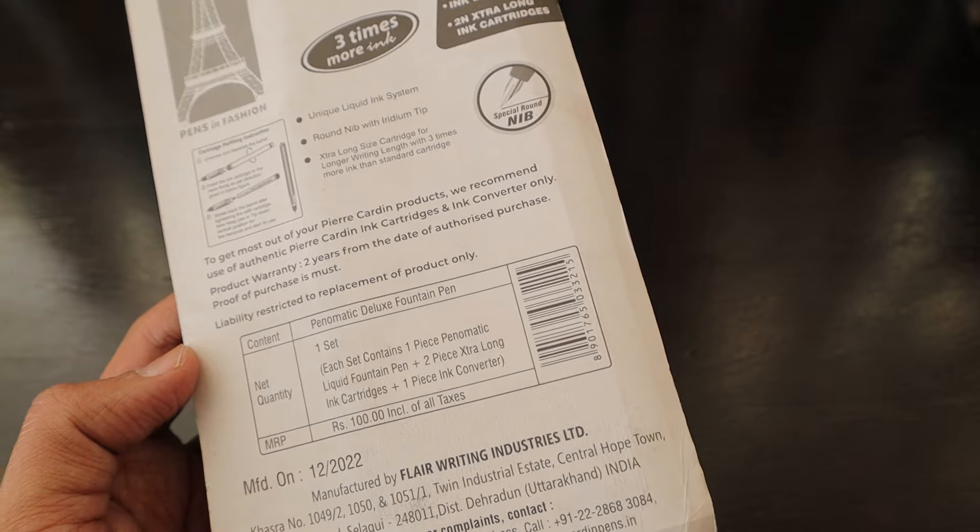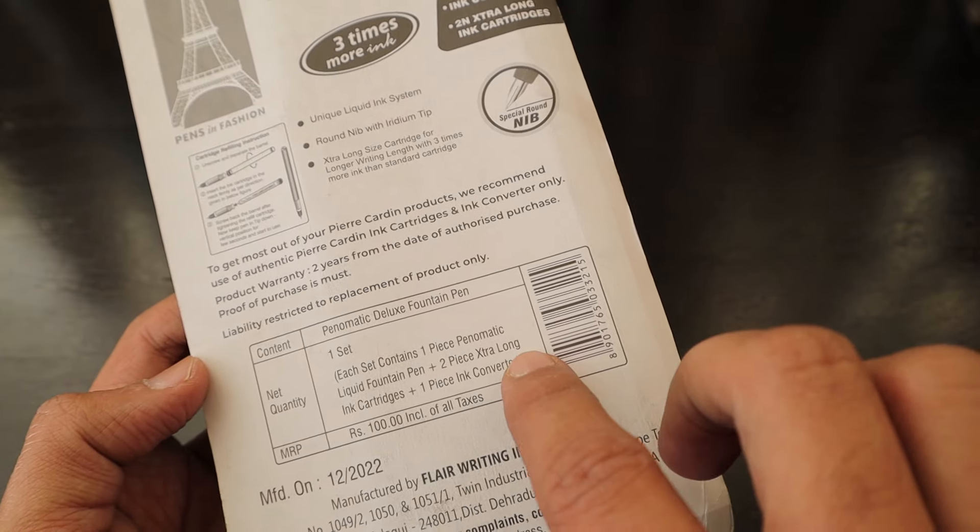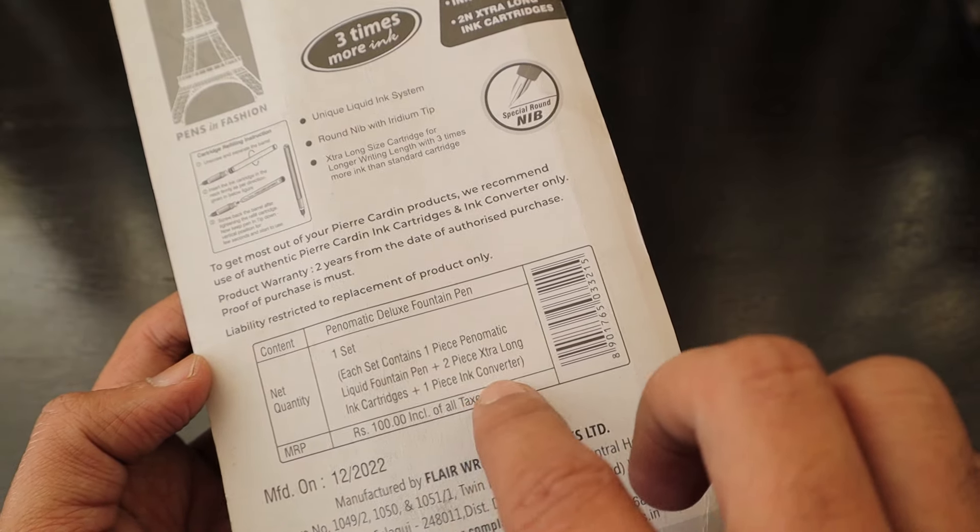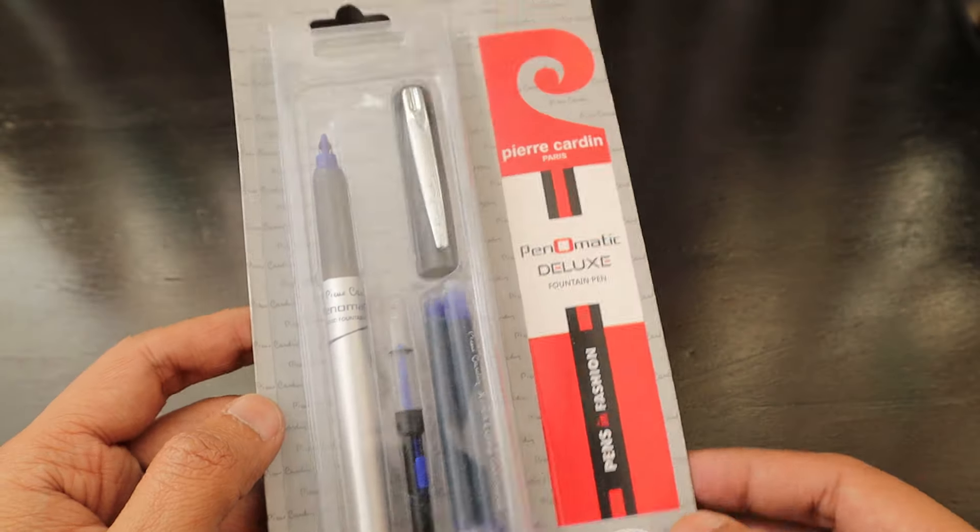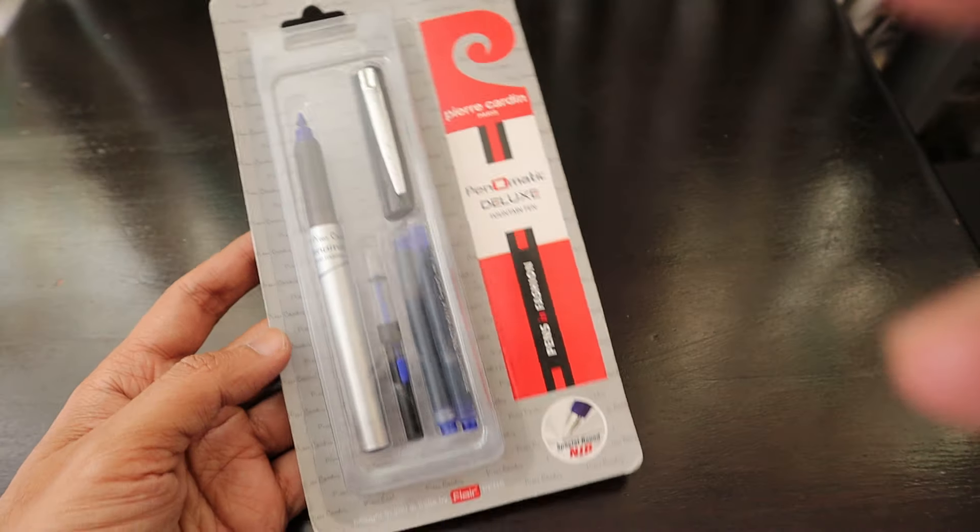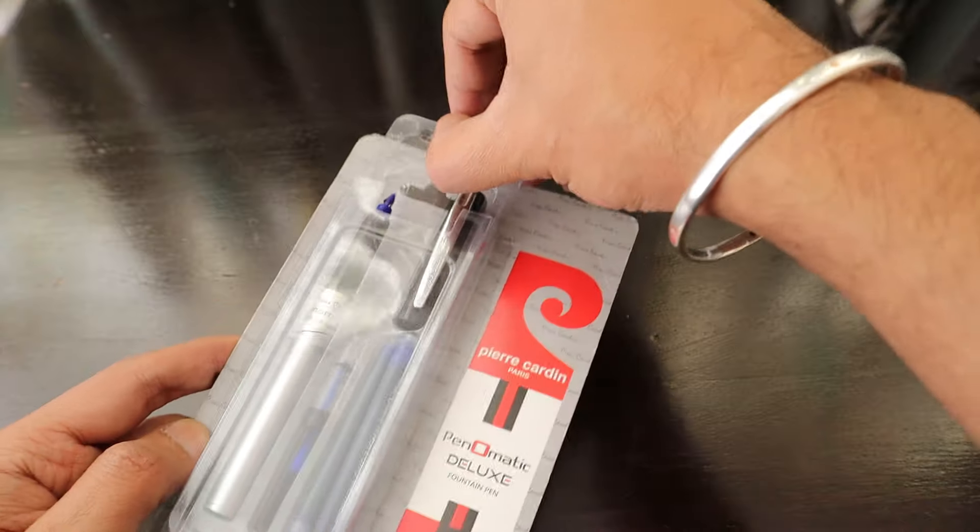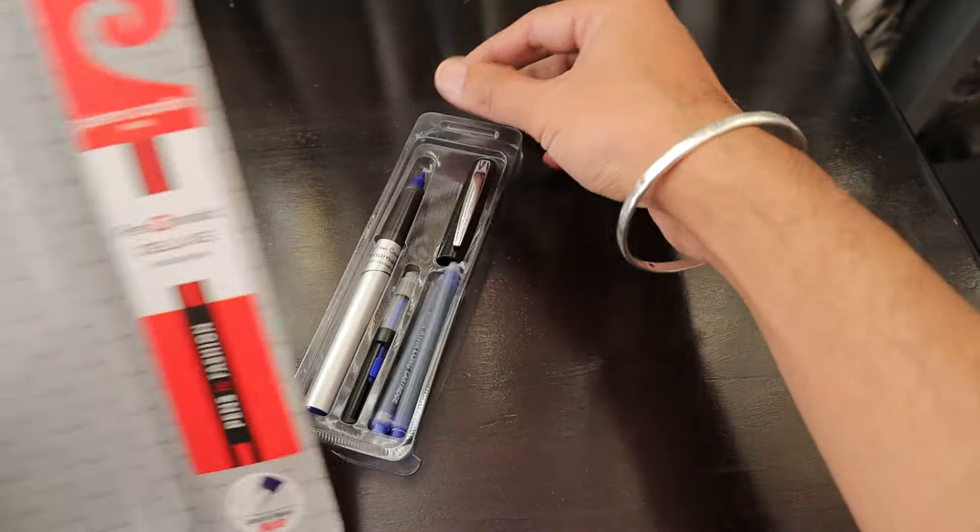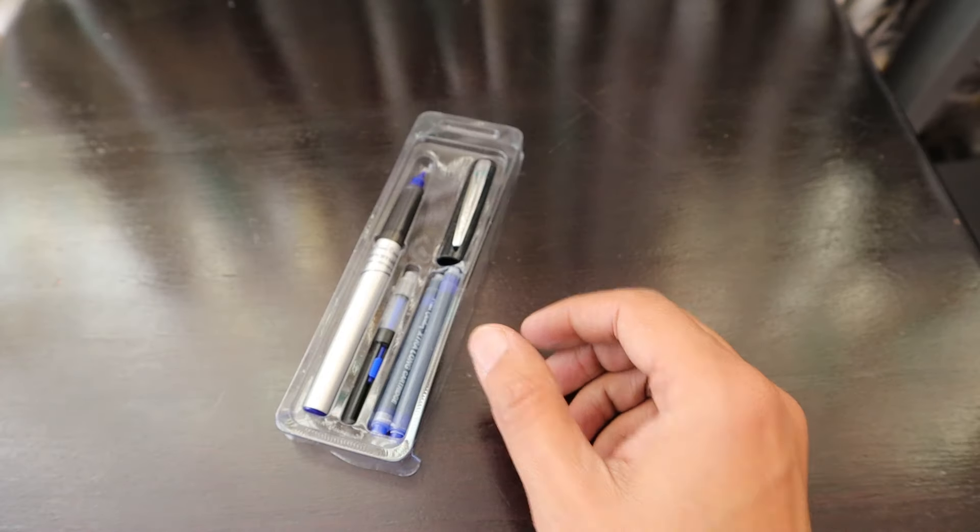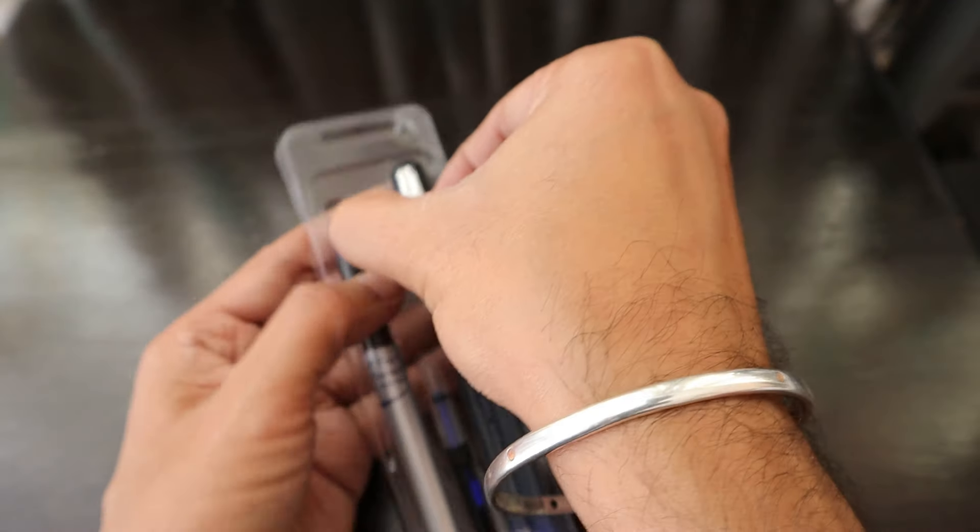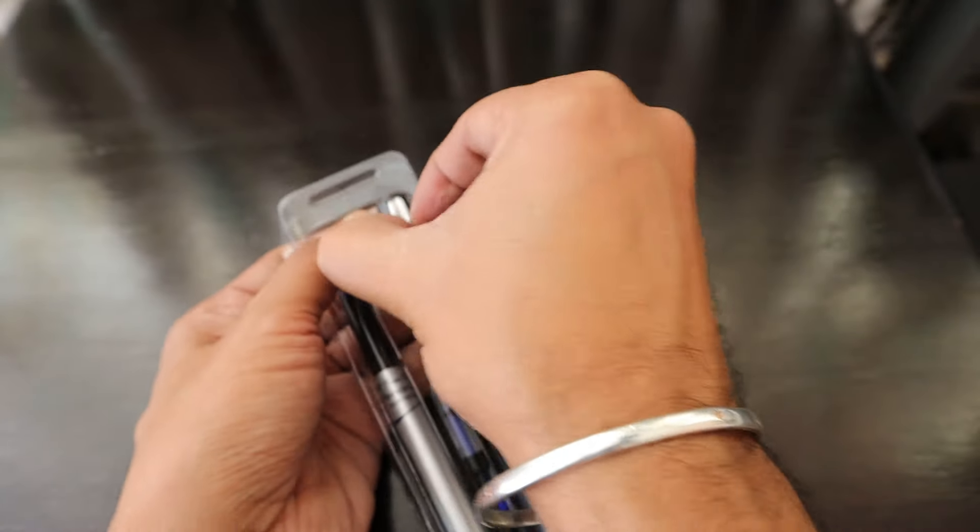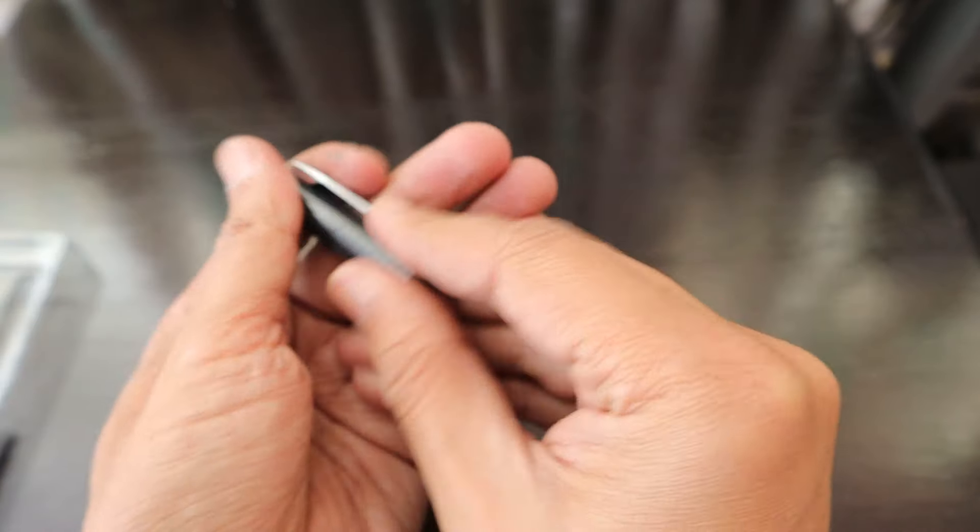This pen comes with two extra long ink cartridges, one piece ink converter, and liquid fountain pen. This is put in this nice package and can be easily slid down so that your packaging can remain safe. This is a perfect gift if you want to go for some birthday party or something of that sort.